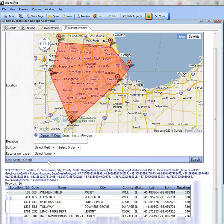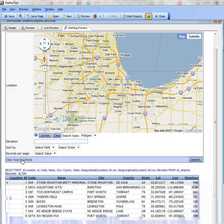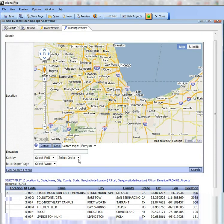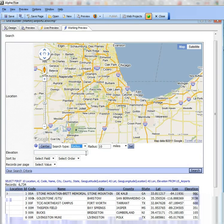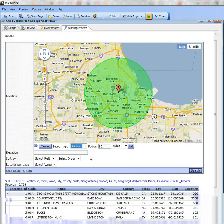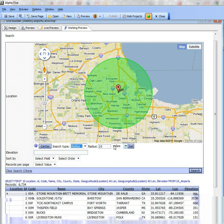Let's go ahead now and clear my search criteria. Now let's change from a polygon search to a radius search. We start out by default with a 10 mile radius. Let's change that to a 5 mile radius.